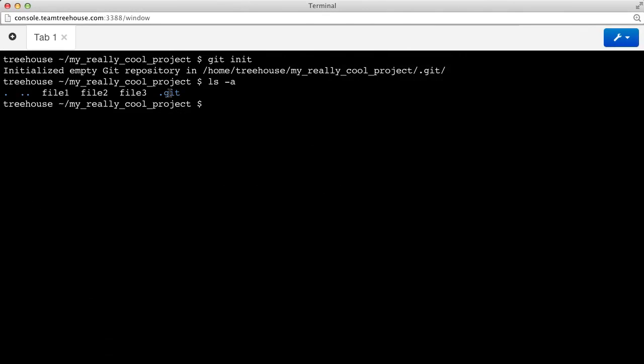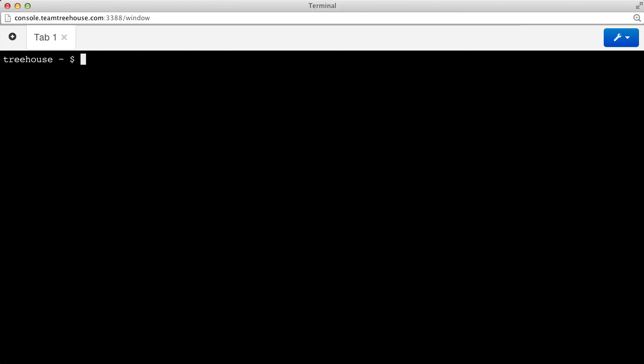It's important to note that the name of our repository is not essential. As long as that .git folder exists, it will keep track of everything that happens. So, for example, if we wanted to rename my first repository to my even cooler project, we can do that just by renaming the folder.